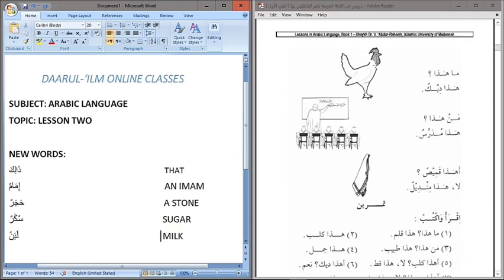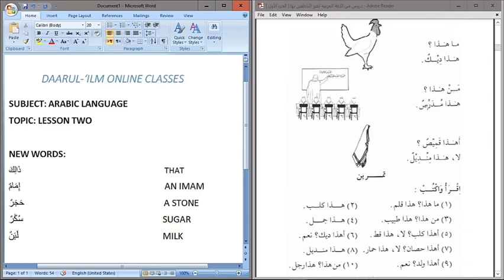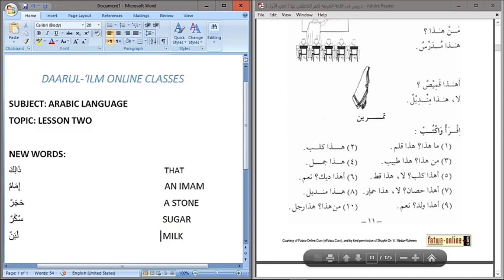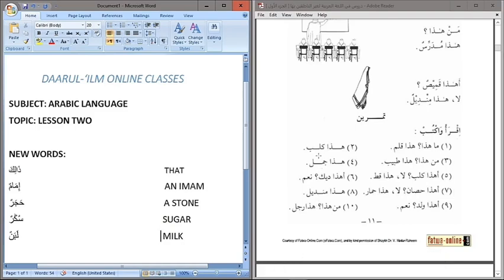For example: Mudegrisun, Khamisun, Mindilun, Qalamun, Tabibun, Qittun, Kalbun, Hisanun, Waladun, Himarun, Rajulun, Mindilun, Jamalun, and Kalbun. We will discuss their meanings — all these are words that we should take note of.